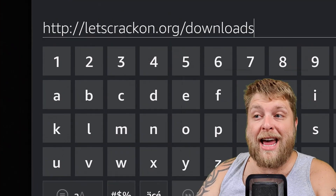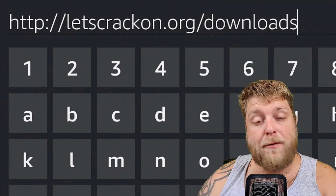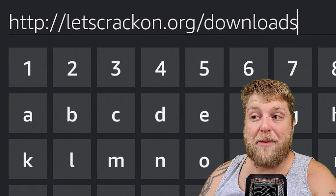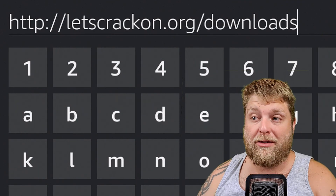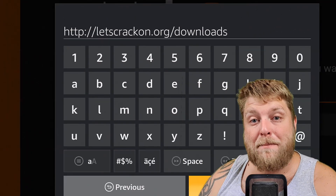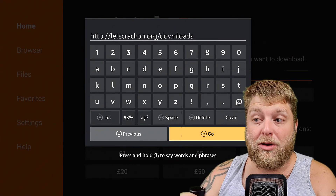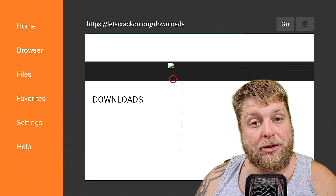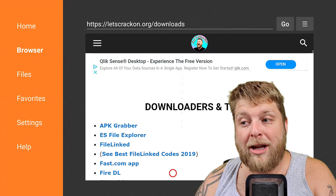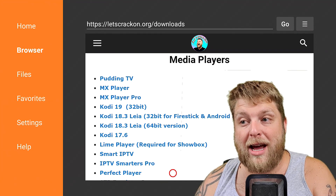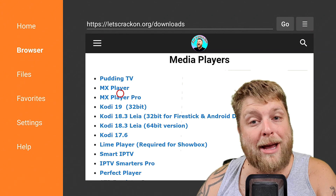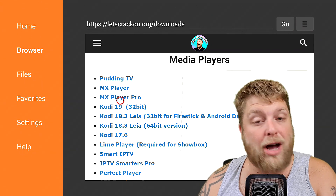We'll go back home and now you're going to type in this URL exactly as I type it: letscrackon.org forward slash downloads. You may have to pause the video just while you type it in. You can type in letscrackon.org but people have been having problems opening the hamburger menu. So we're going to click on Go, wait a couple of moments for the web page to load, then scroll down and it's going to say Media Players. And as you can see, you've got two different versions — MX Player and MX Player Pro.